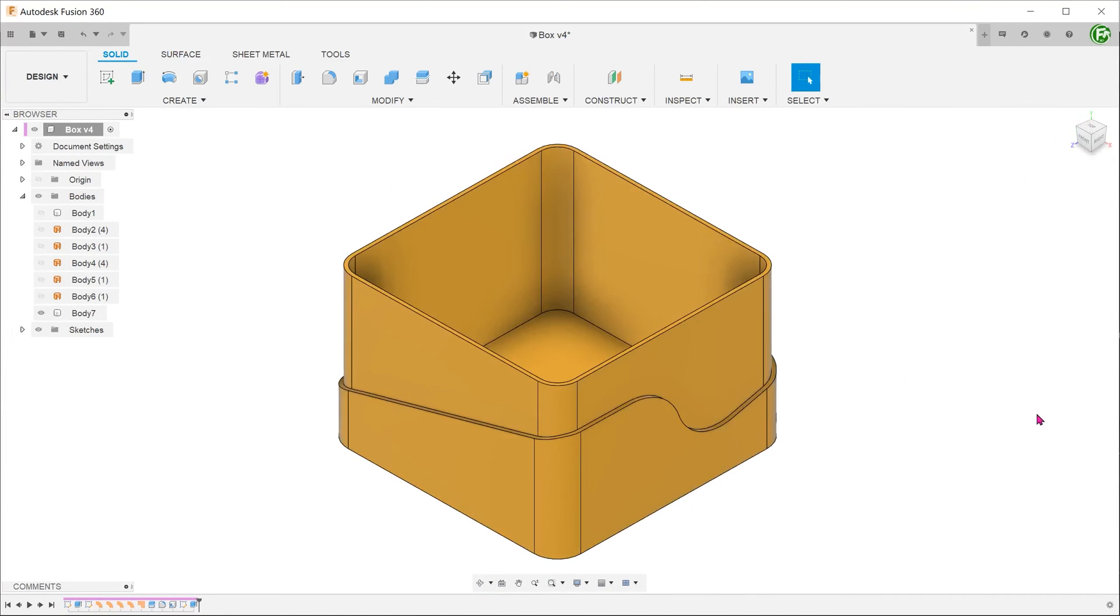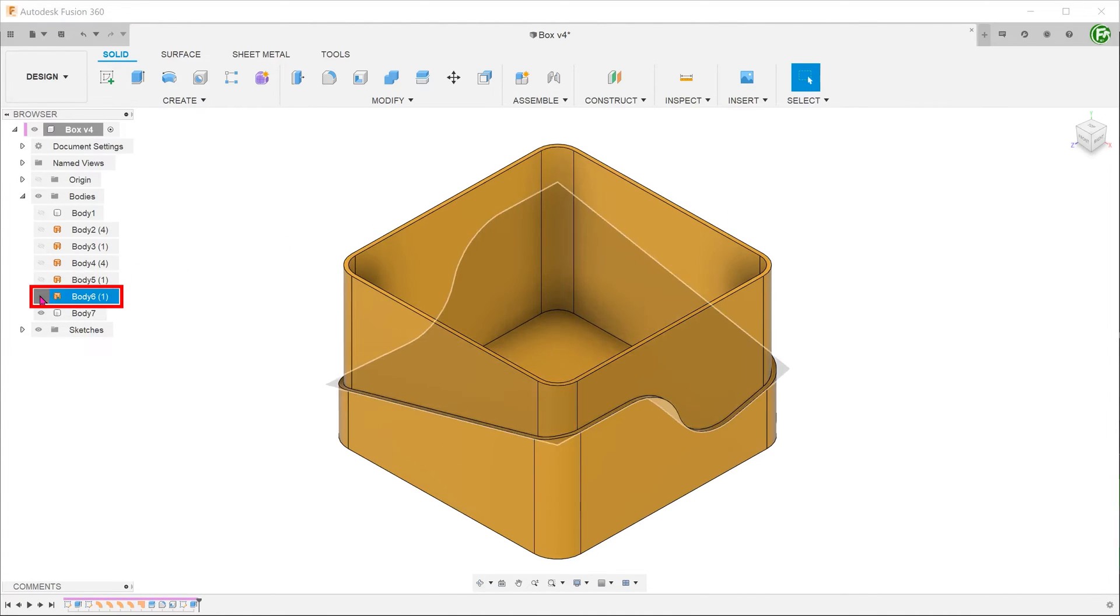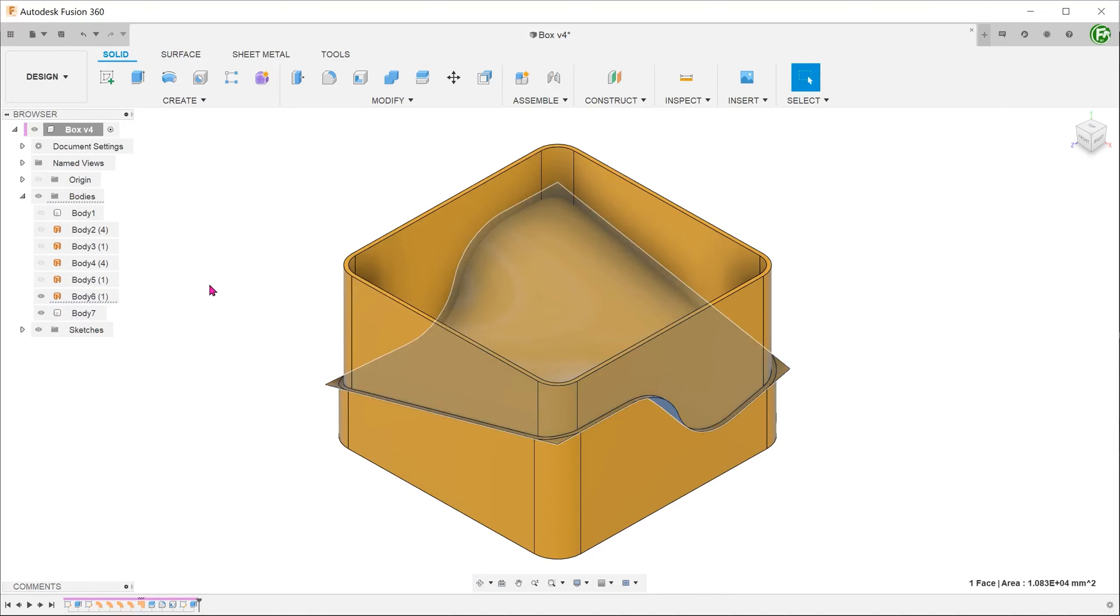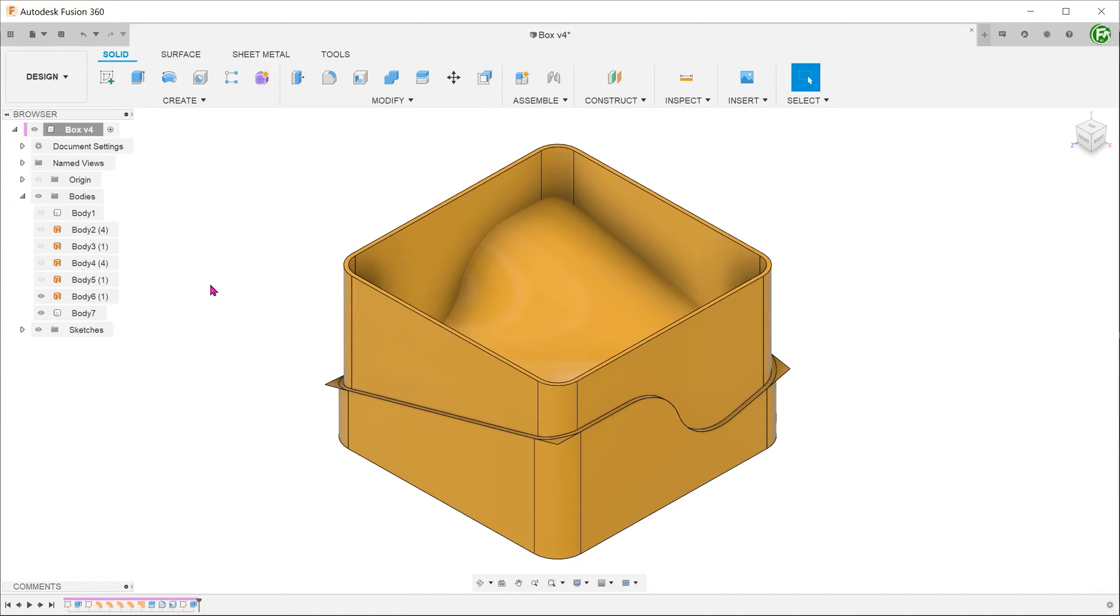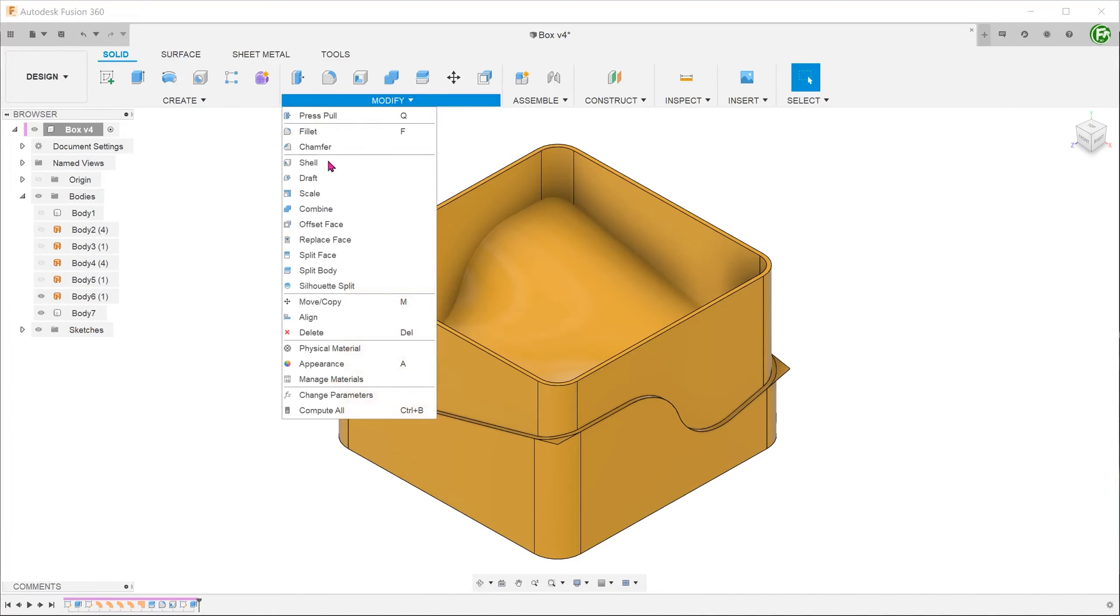Or if we want to create a lip that also follows the outer edge, we can actually make use of the previously created patch interface. Let's use the move copy command to create a copy of this face that is at a slight offset. Go to modify, move copy.